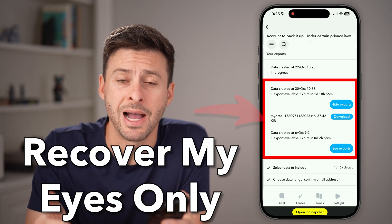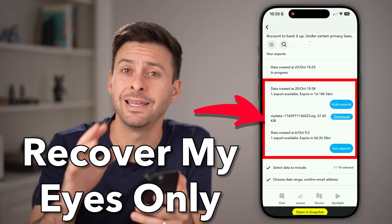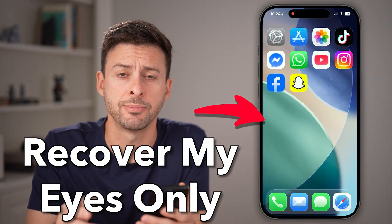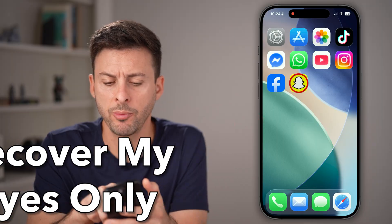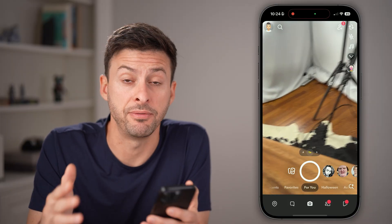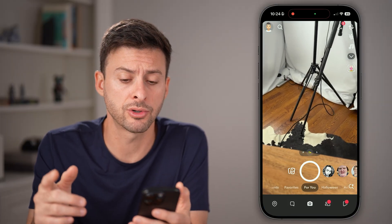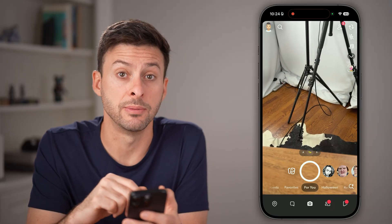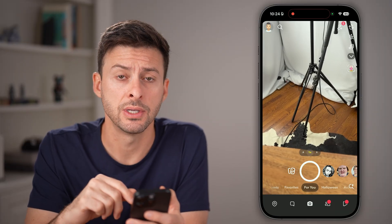Here's how to recover My Eyes Only deleted pictures on Snapchat. Open up the Snapchat app on your iPhone or Android, and there are two different ways to be able to do this.